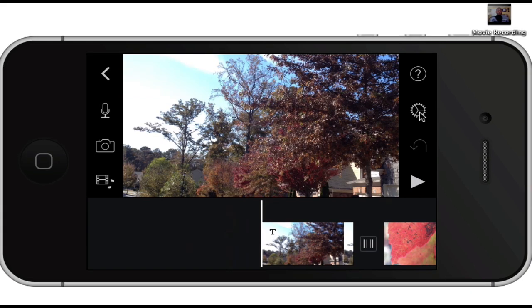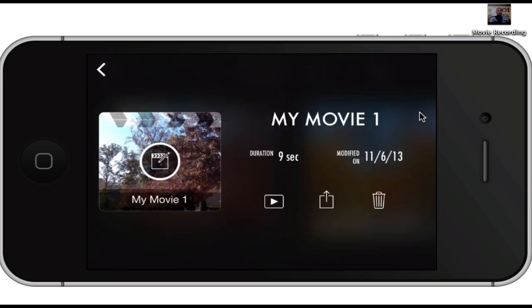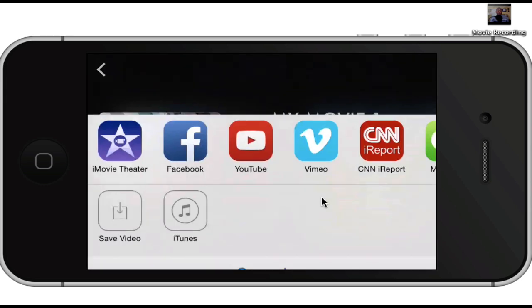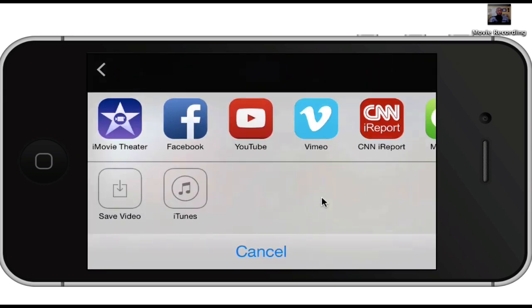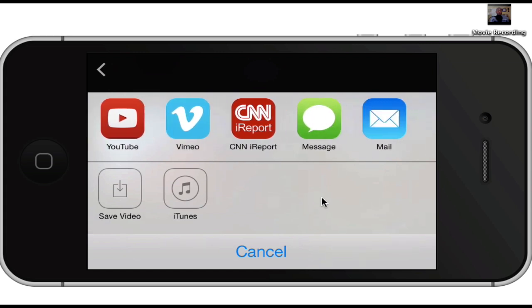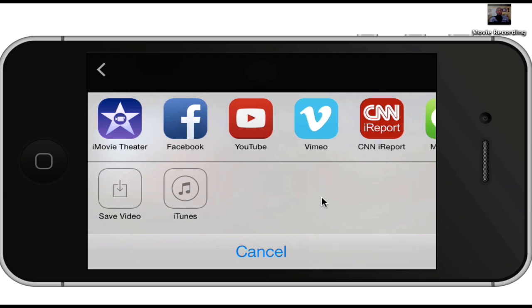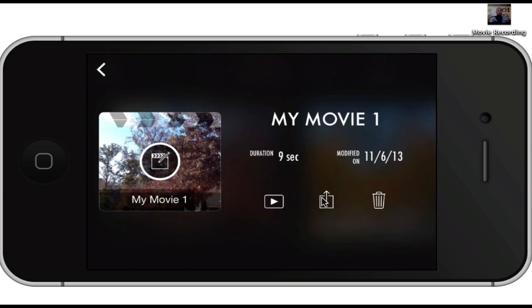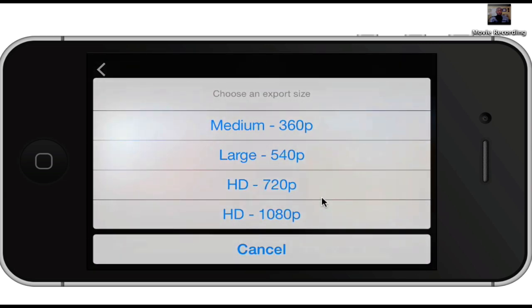Let's go back and I'll show you how to export the video. You go back, play the whole movie, then click the little upload button. Tap on that and it gives you sharing options — you can share to iMovie Theater, Facebook, YouTube, and all those options, which are really easy to do. You can also save the video to your camera roll. You have various size options: HD 1080p full, down to 360p.